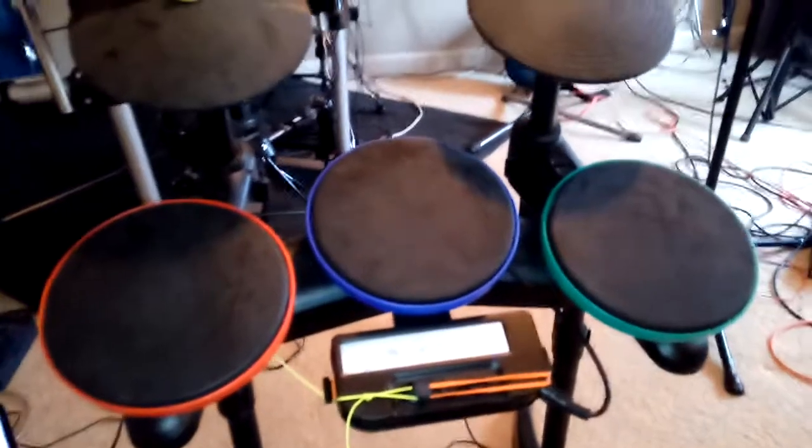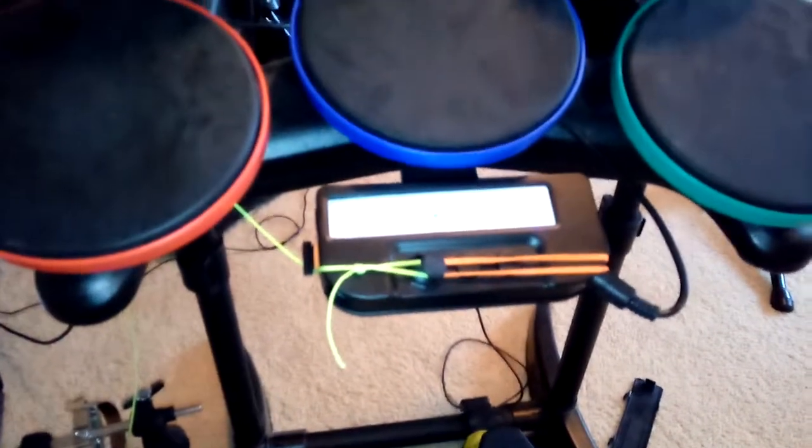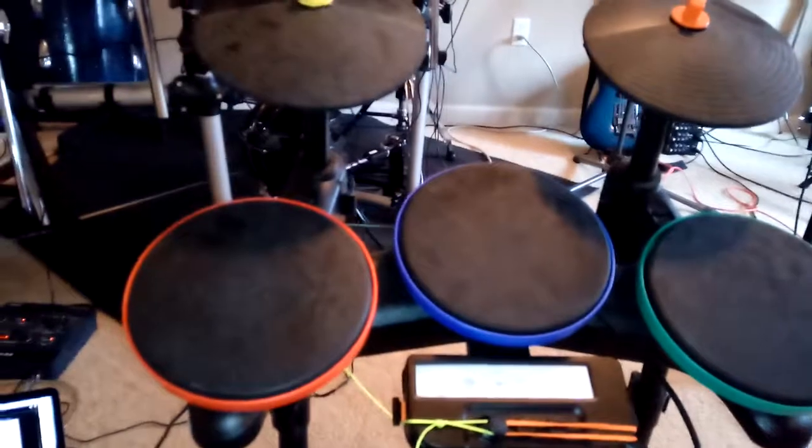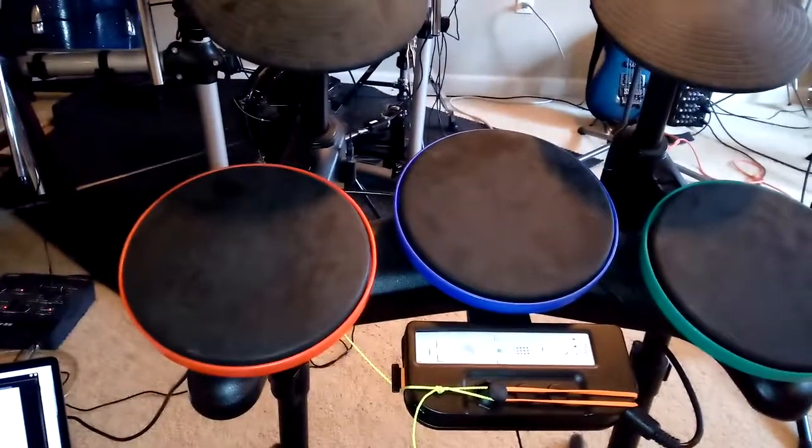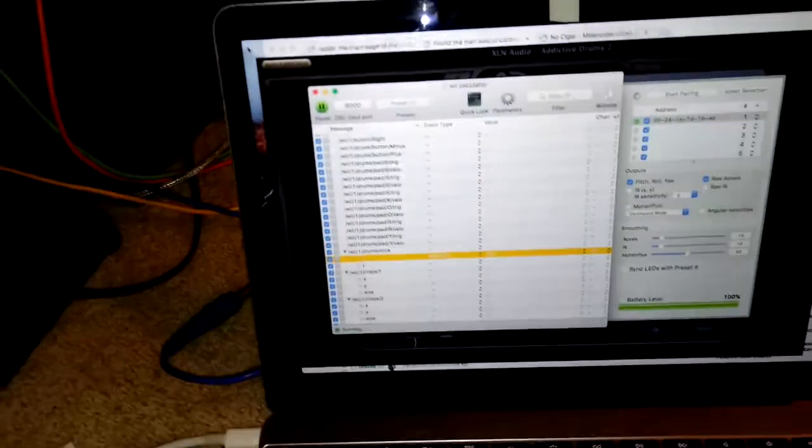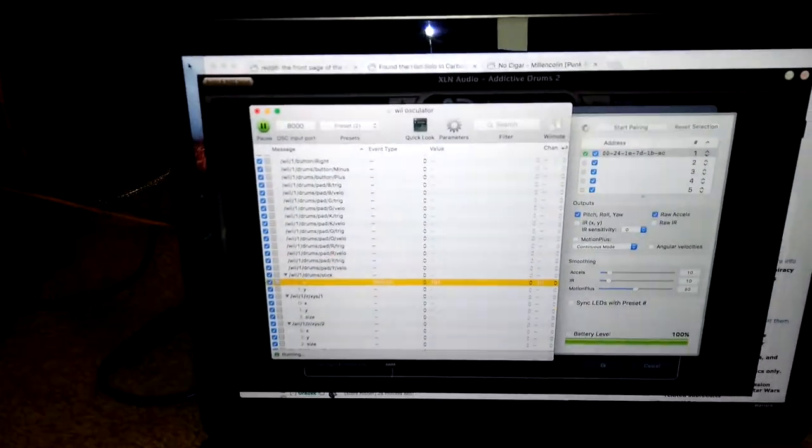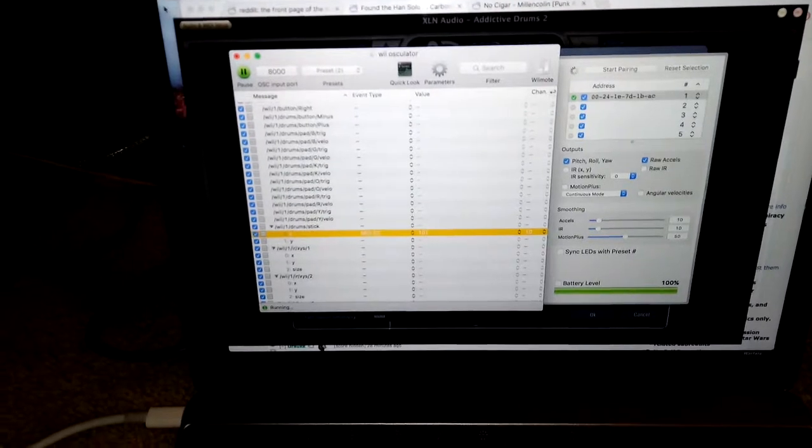This is a demonstration of how to use a Wii controller on Wii Rock Band drums, how to use the controller combined with Osculator and also Addictive Drums, which you can see running in the background there.